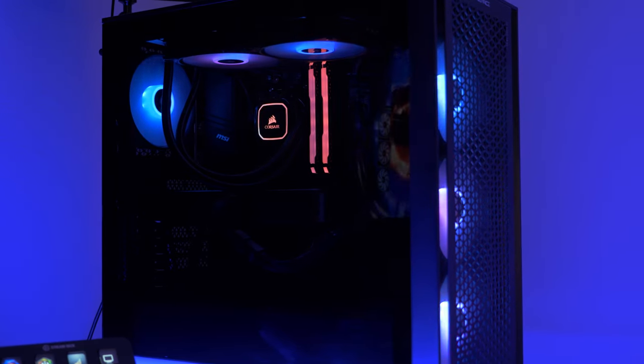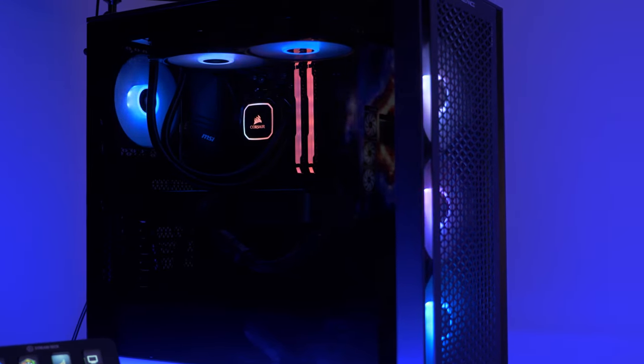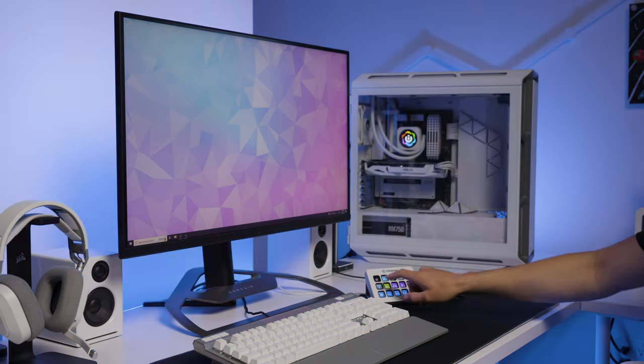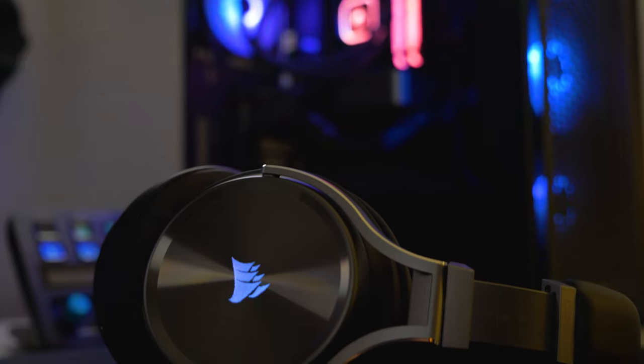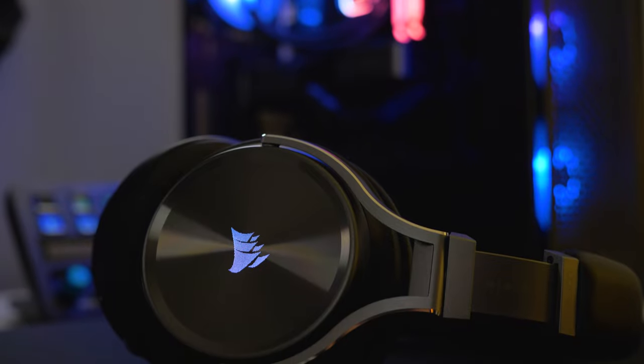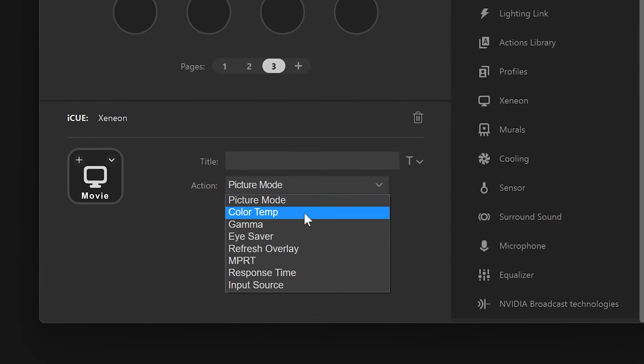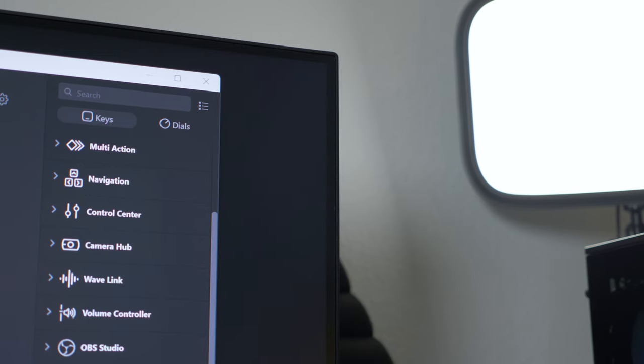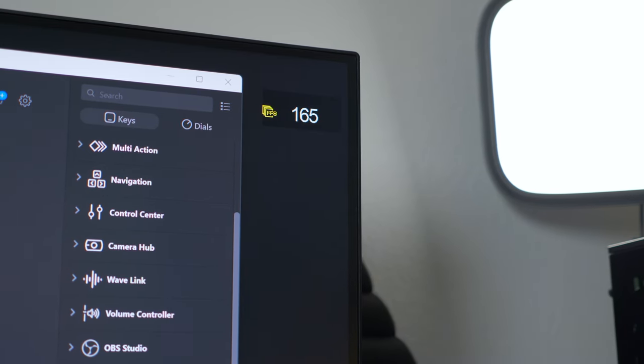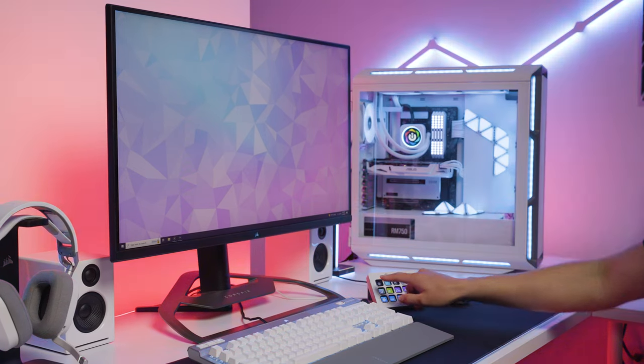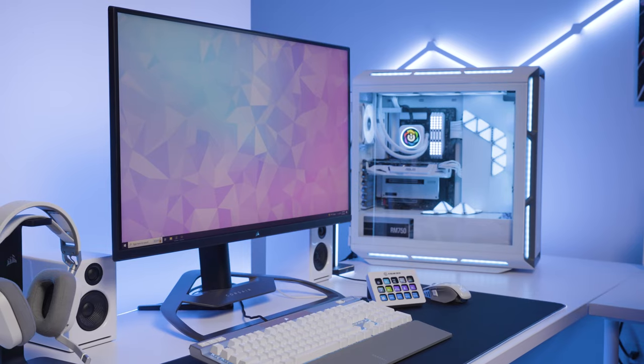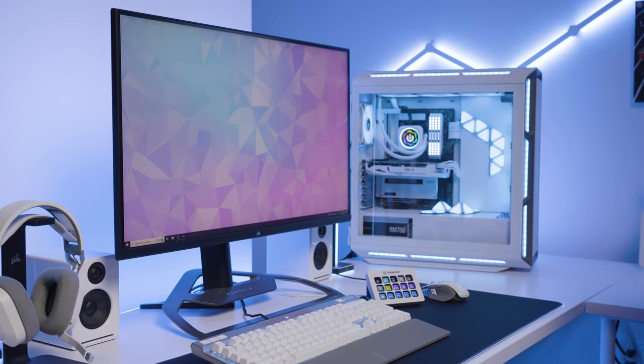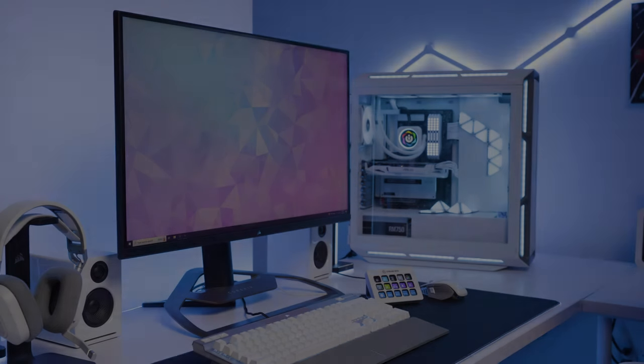Control your Corsair iCUE-enabled PC's cooling, lighting, audio, or even your iCUE-enabled Xenion monitor. All through the tap of a key, using the iCUE Stream Deck plugin.